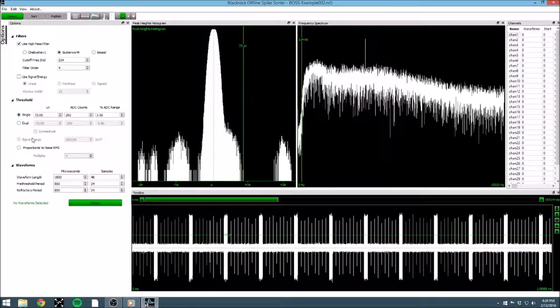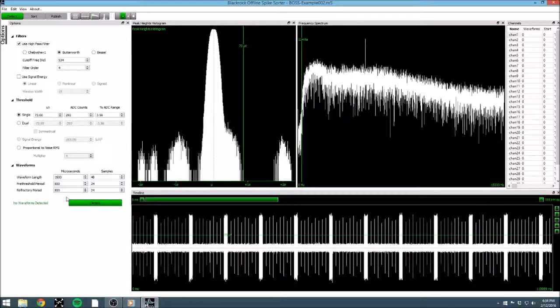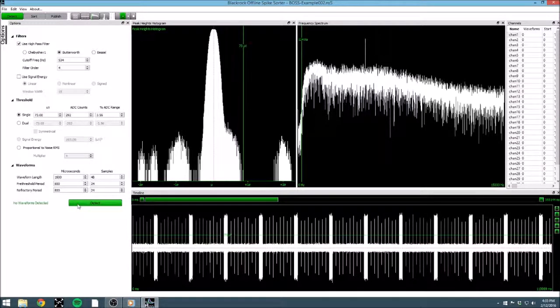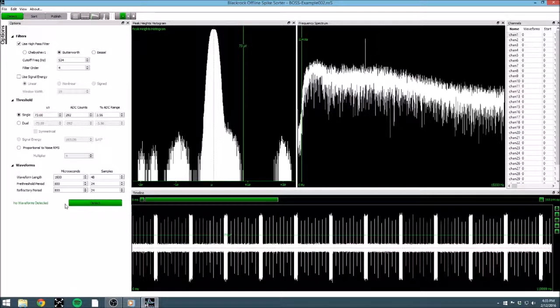The very last options in the extraction step are selecting the waveform properties. These control how many data points make up an extracted spike, and how many of those are before the threshold crossing and after the threshold crossing. You can also control the refractory period for re-triggering threshold crossings. These are currently set similar to the default settings for the neural signal processor, so I'll leave them as they are.